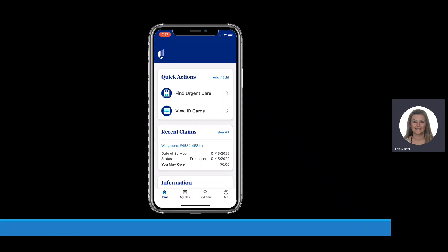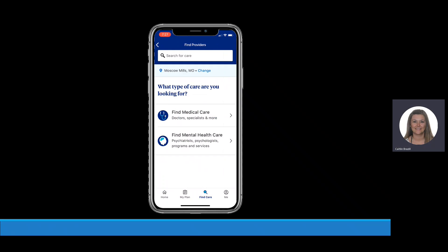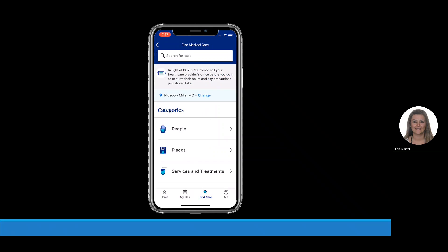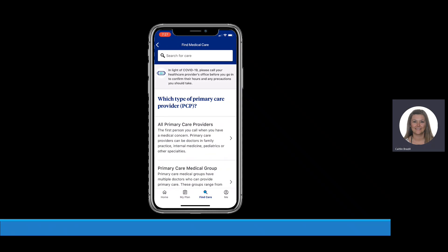click on Find Care on the menu bar at the bottom of the screen. Click Find Providers. Click Find Medical Care. Click People. Click Primary Care. Then click All Primary Care Providers.